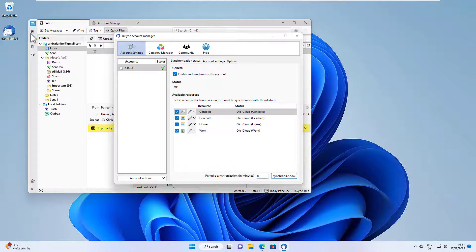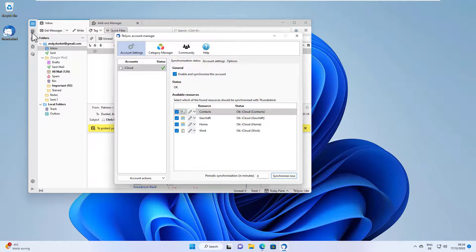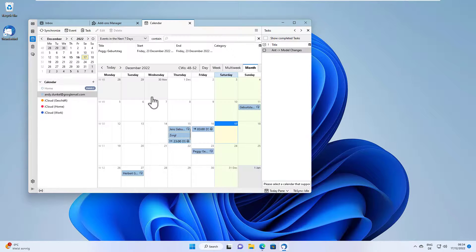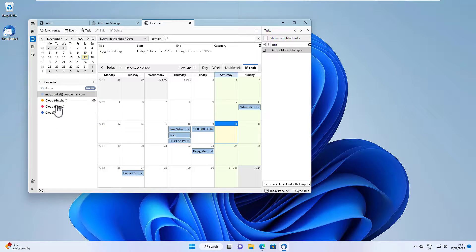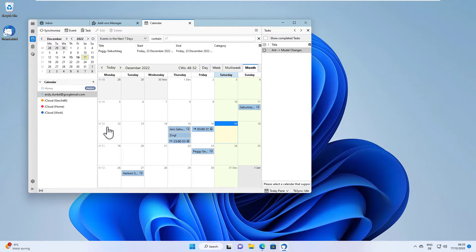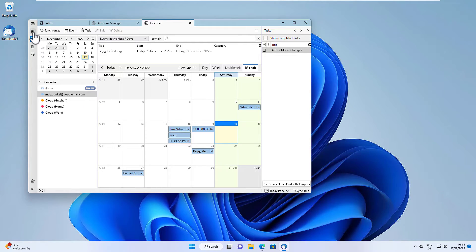And if we have a look into the calendar here, as you can see now new calendars are showing up which are being synchronized by TBSync. And well, that's it. That's all you need to do. Contacts are also here as well in the address book.